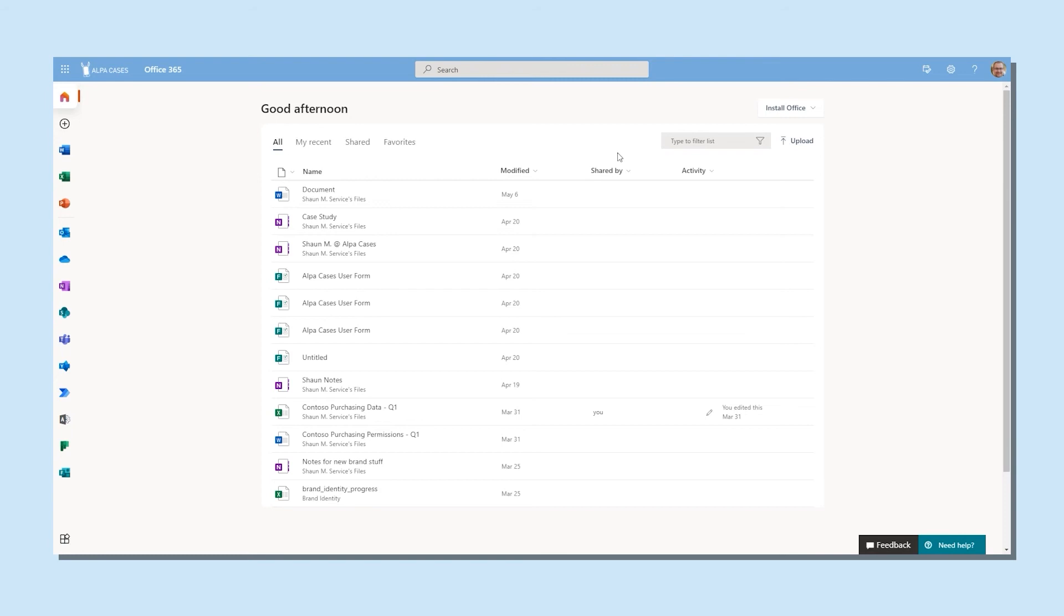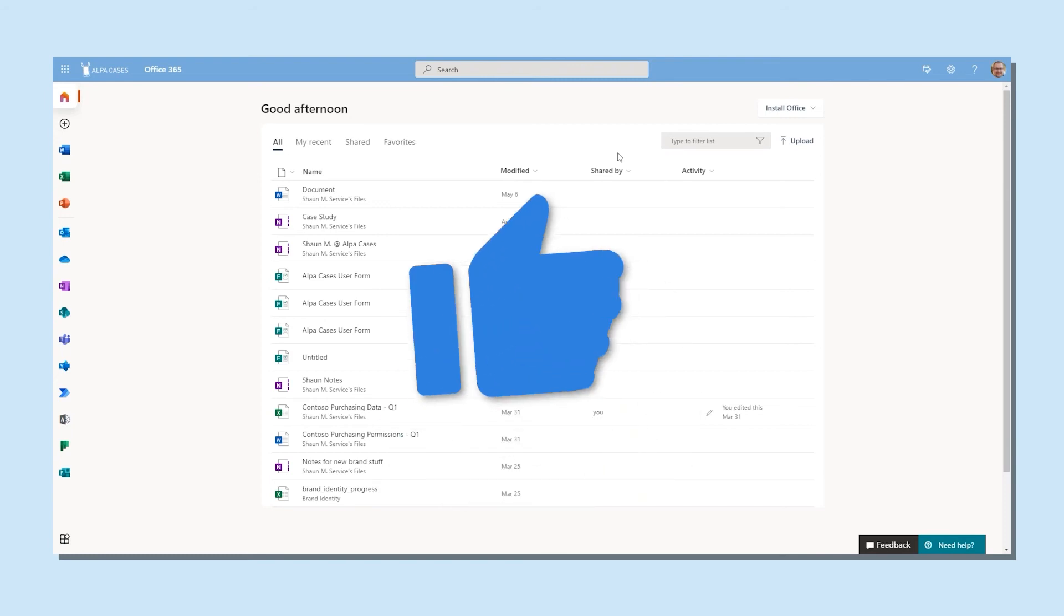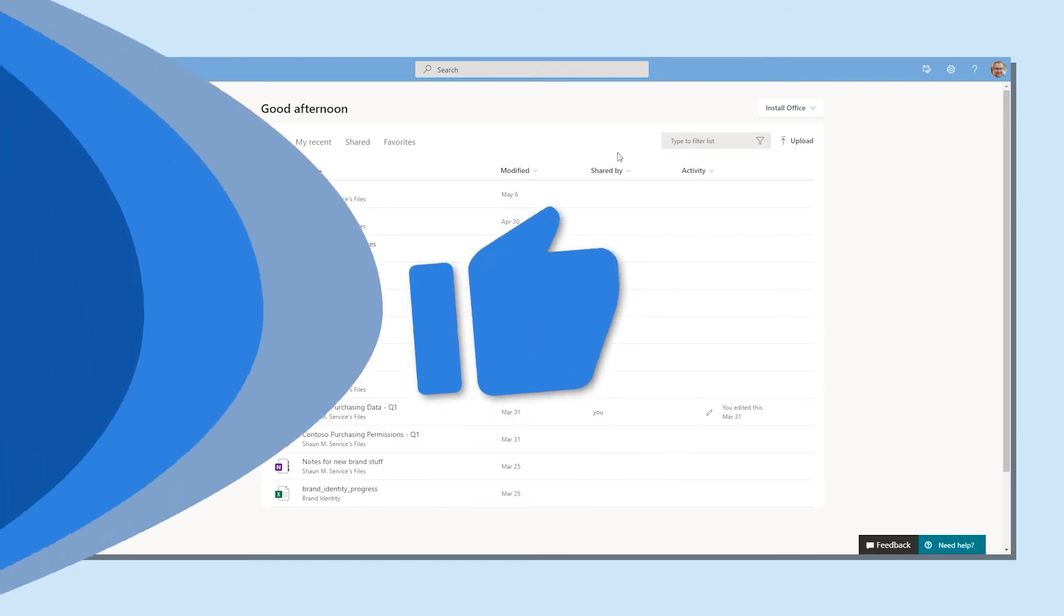Those are the most common ways to log into your Microsoft account using multi-factor authentication. Good luck!